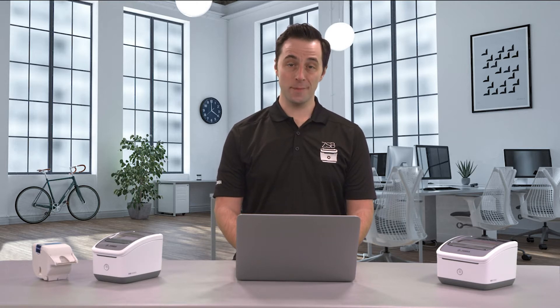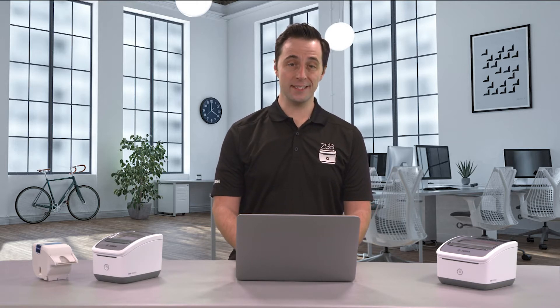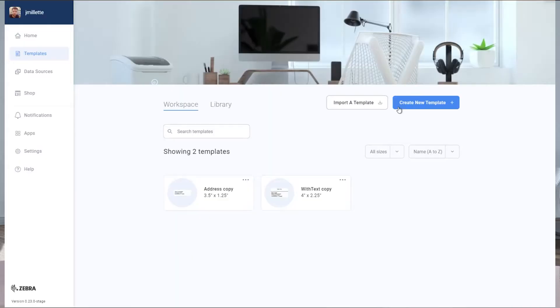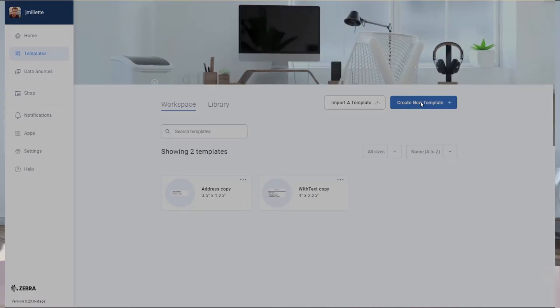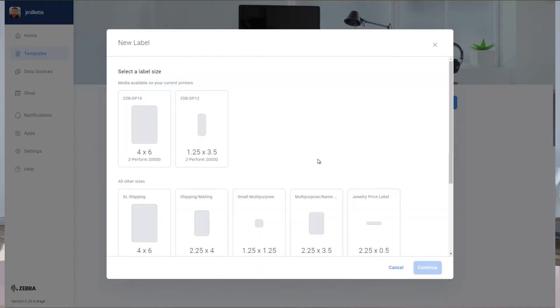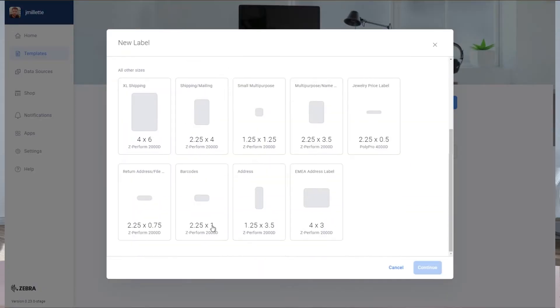First make sure you're signed into the ZSB Series workspace. Select create a new template, choose barcodes, and then continue.